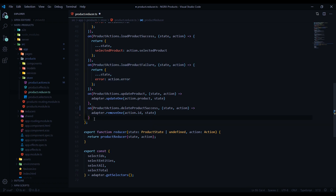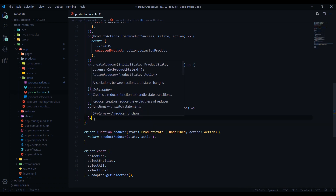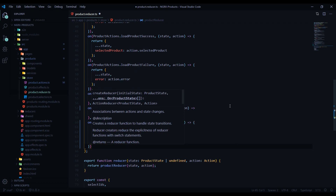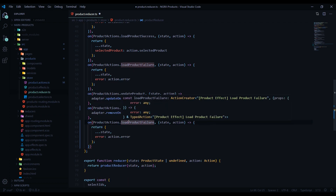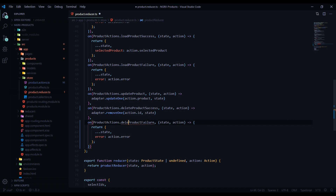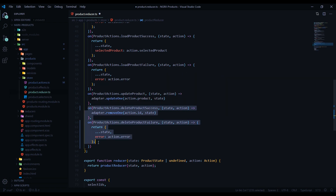Paste it right here and change this to 'delete' — that's all we need to do for our reducer. You want your reducer to look like this, so save this.